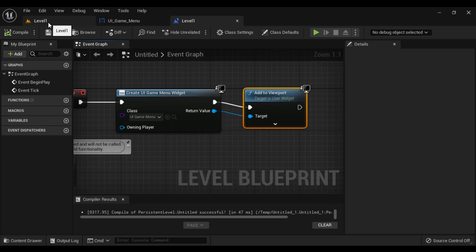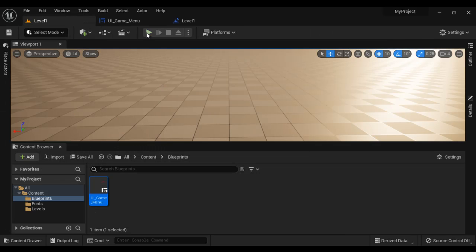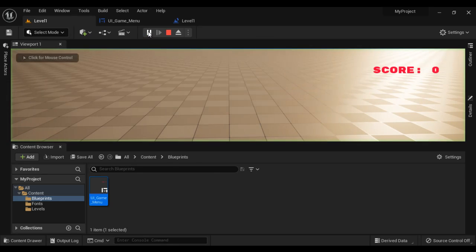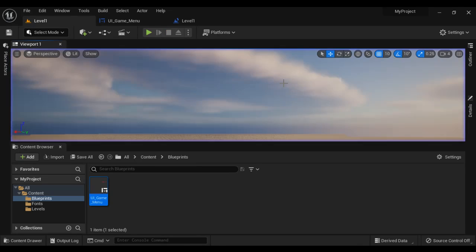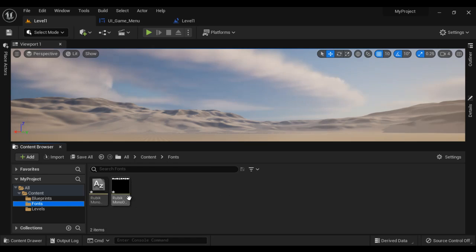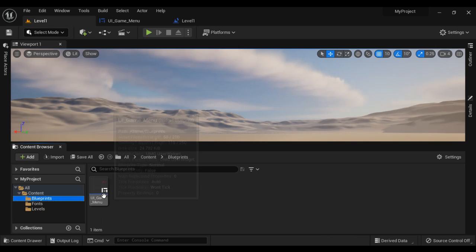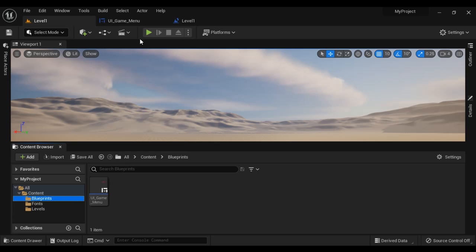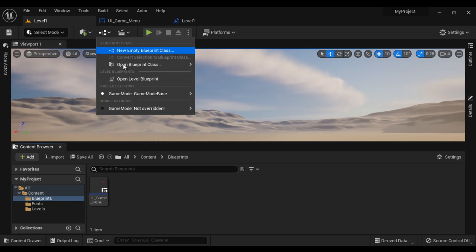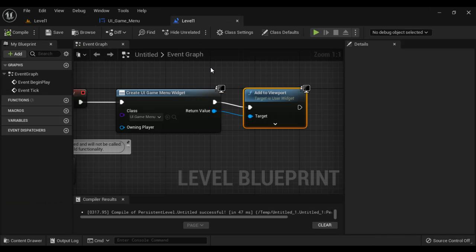The level is saved. Now if I click on the Play button, you can see our widget is added and Score: 0 is getting displayed. So like that, you can import the fonts, then create a Widget Blueprint, and inside that add a Text widget and select the font. And don't forget to add that widget to the viewport.